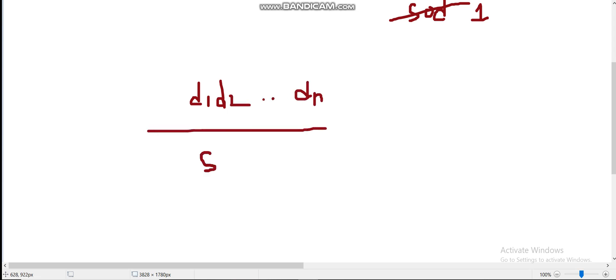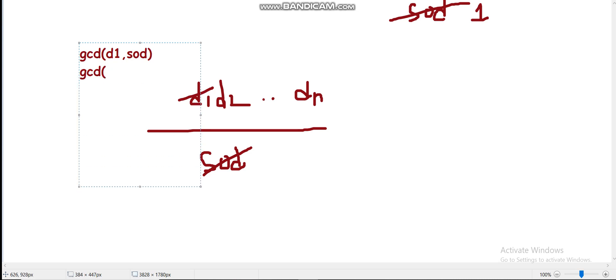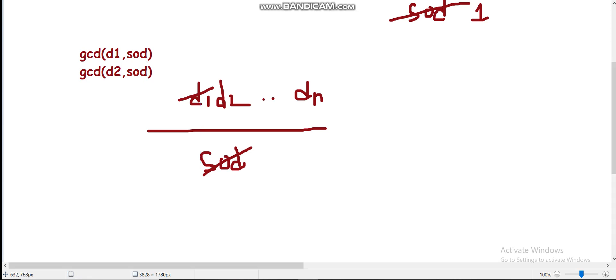What we do is: for every digit, we take its GCD with the current running sum-of-digits value, divide d1 by GCD(d1, SOD), then divide d2 by GCD(d2, SOD), and so on. For every digit we take its GCD with the sum of digits and divide the running SOD by that GCD. That is our approach.